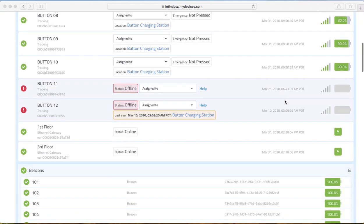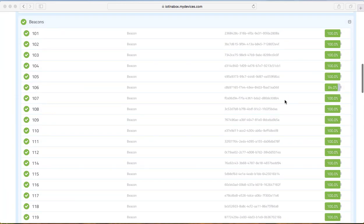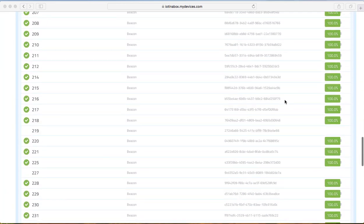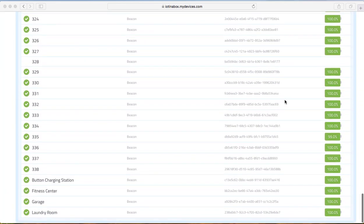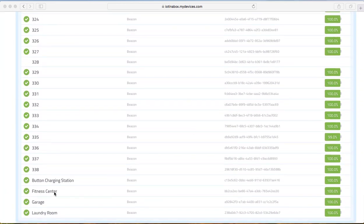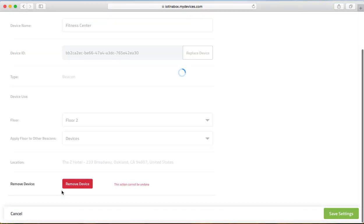So scroll down to where our beacons are located until you find the one you want to replace. We are going to replace the fitness center here.